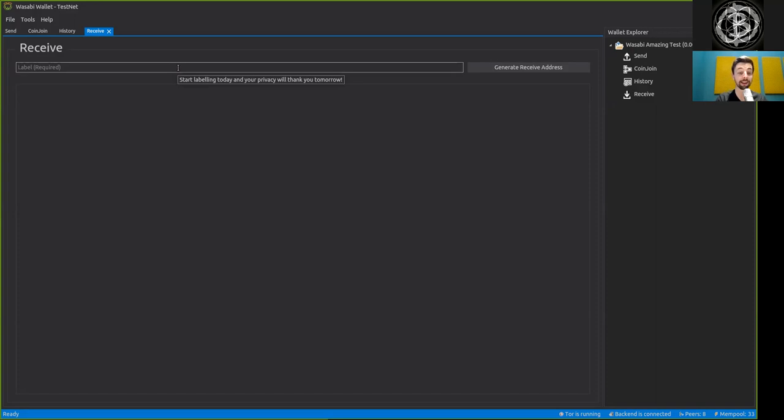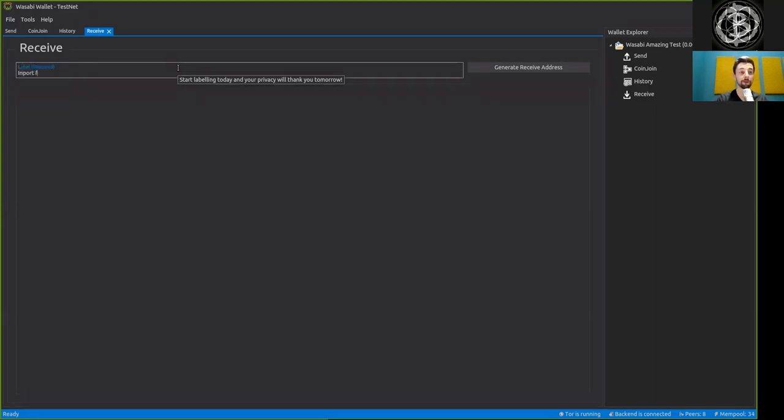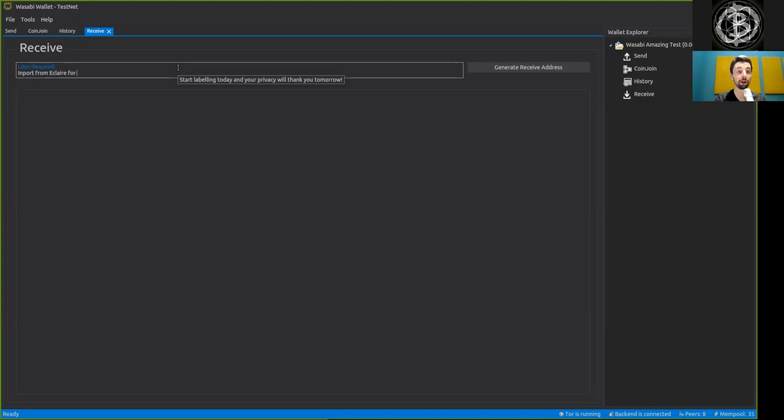And this address which we are doing now is an import from phone, or more precisely from Eclair for testing.